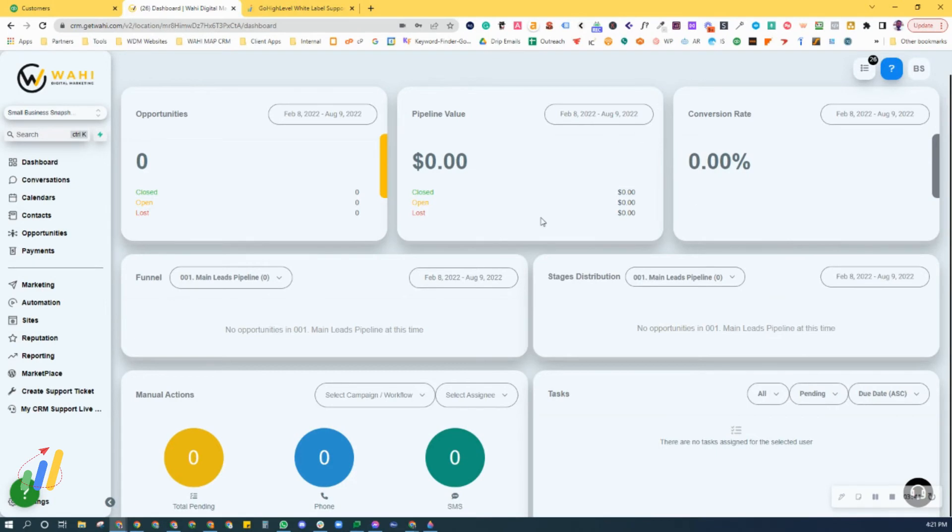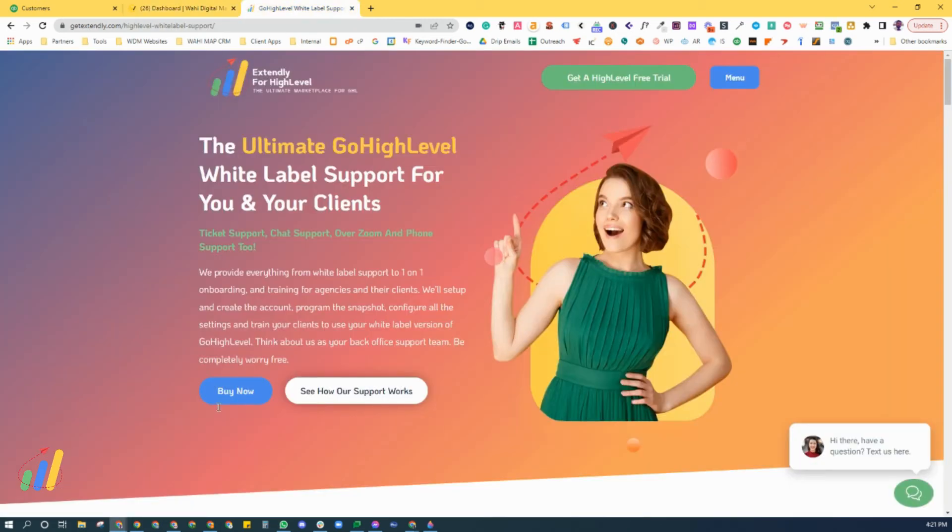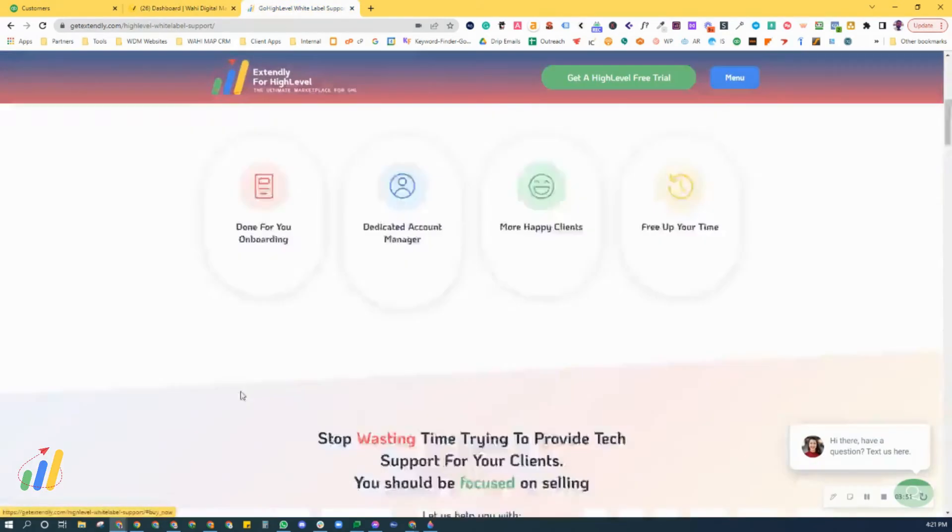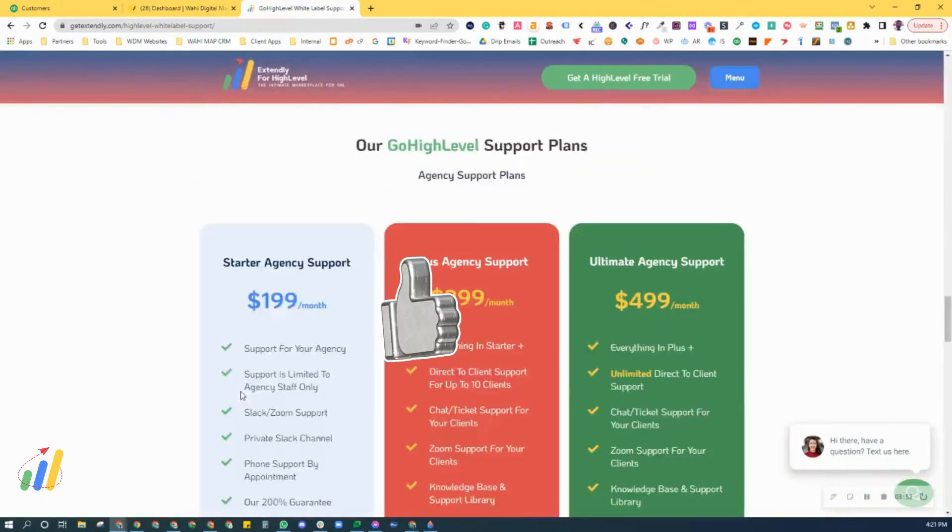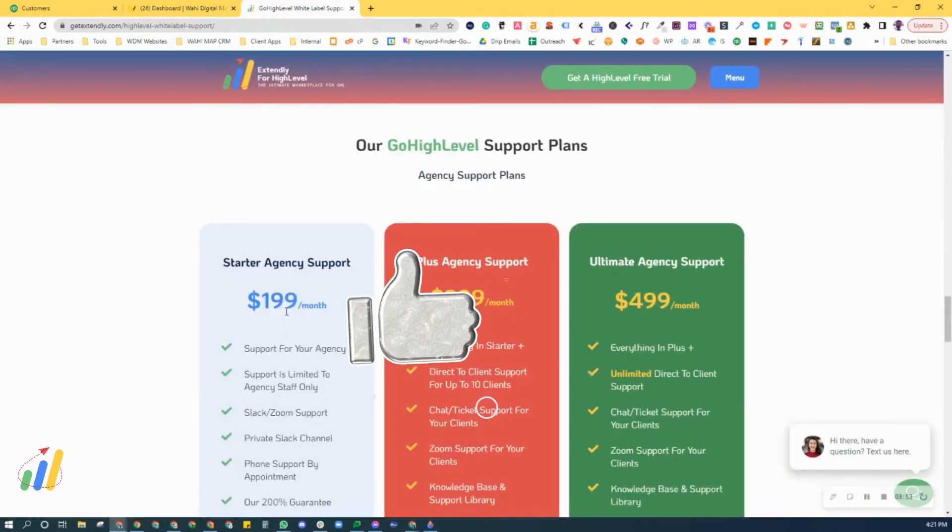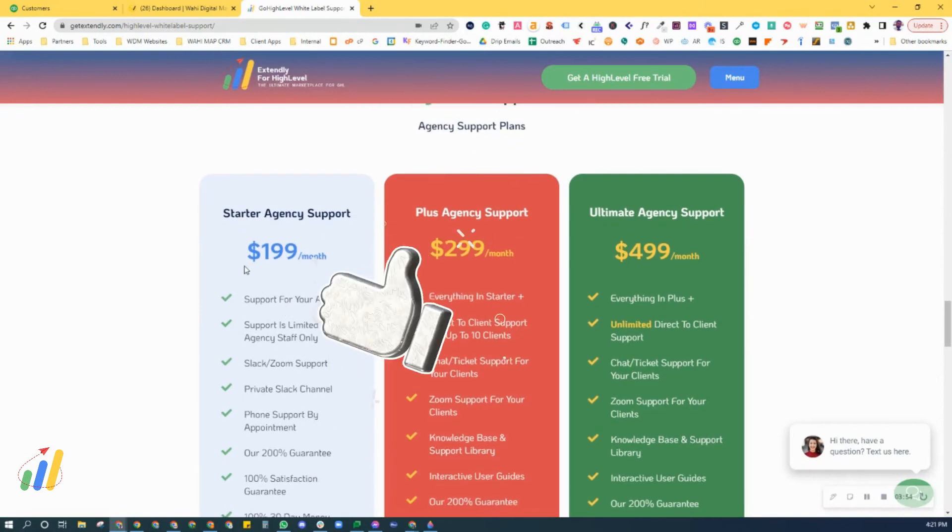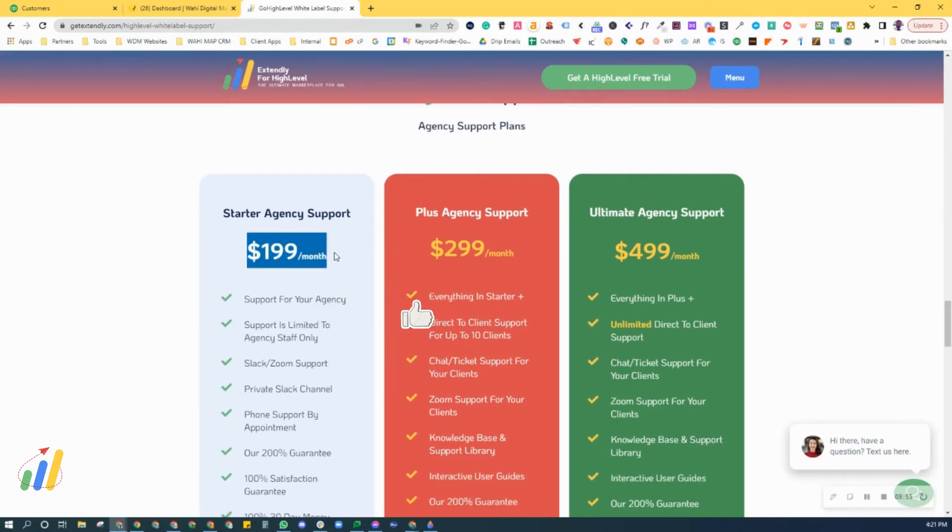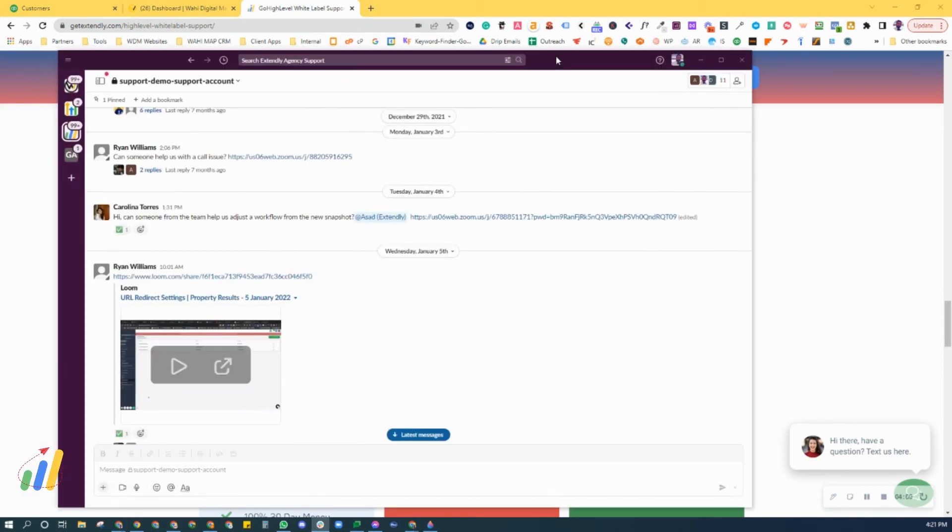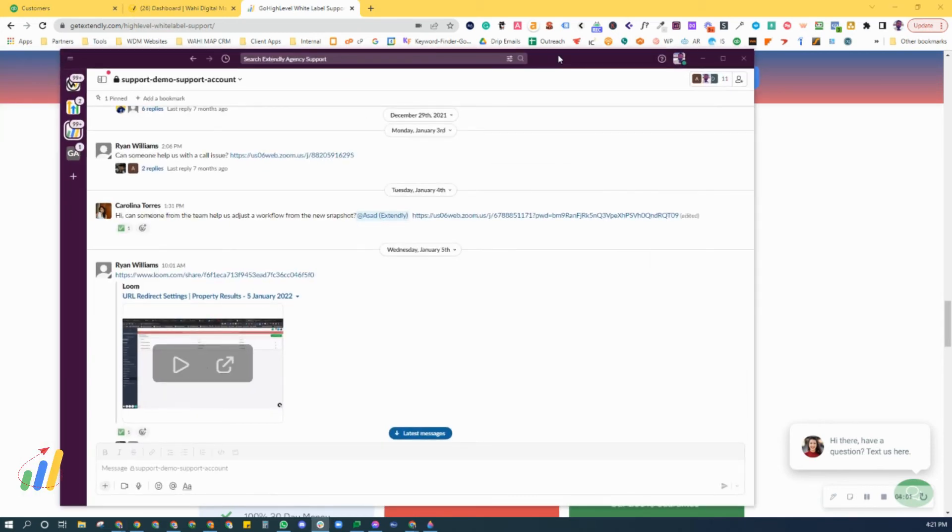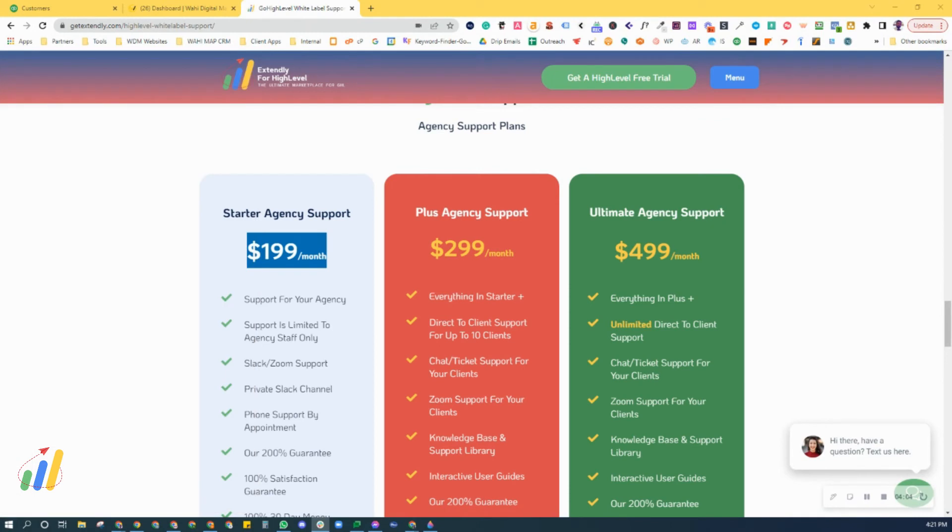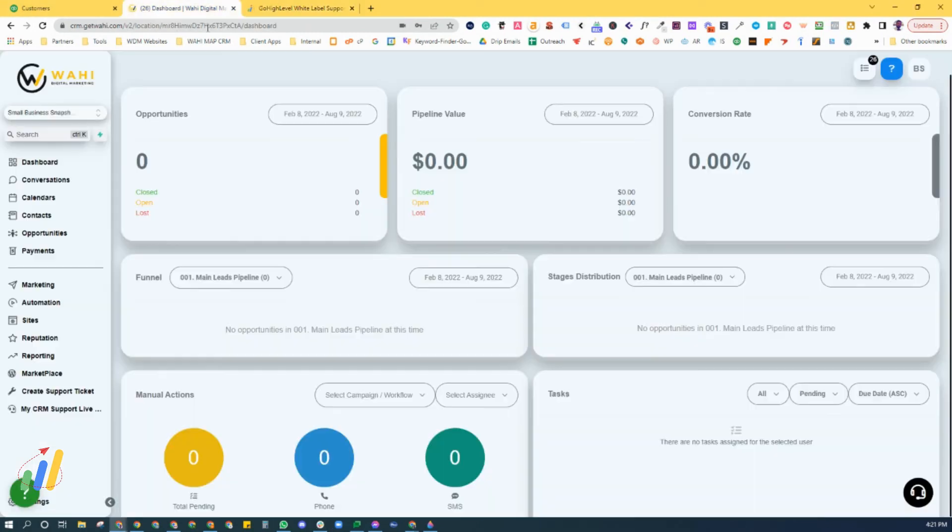So that's how you get started with the support. Again, let me remind you there's two types of support levels that we have. If you've purchased the $199 per month support, that's agency support only. That's where the Slack channel comes in handy. In that case, you will not have access to the customer-facing chat support.